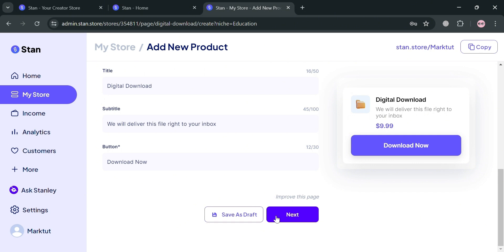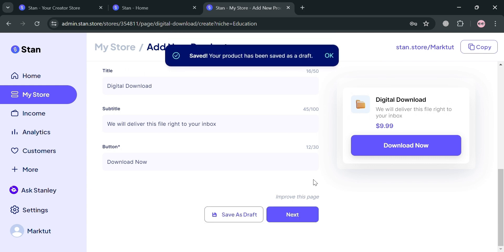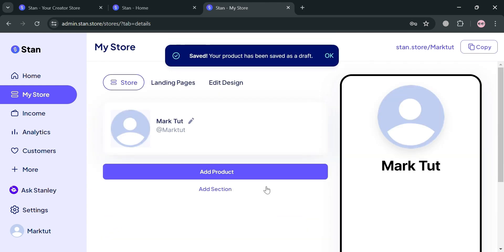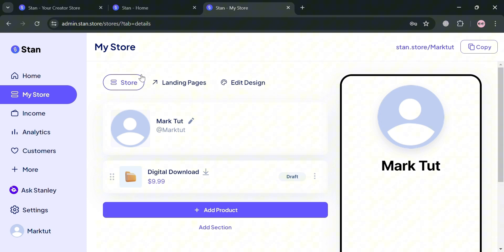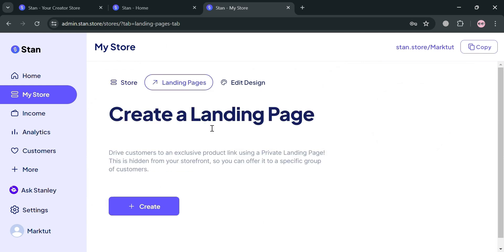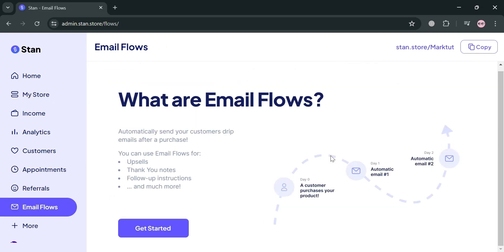It will show you on the right side panel how it looks like. To save this, I'm going to save this as draft by clicking the save as draft button. Going back on this page, it shows that the digital product has now been created. Since we're here to create an email flow, proceed to the left side panel and click email flows.